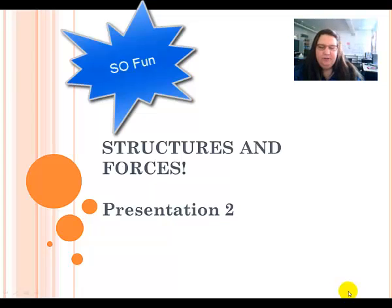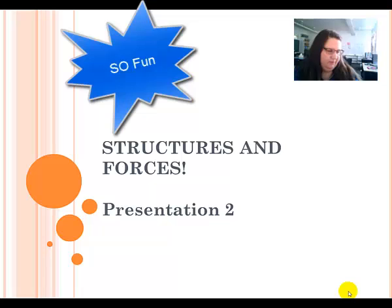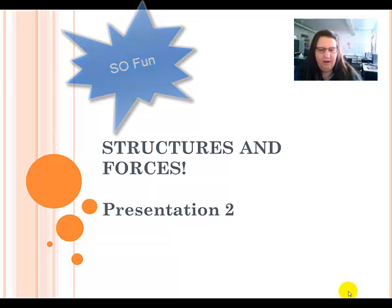Hello and welcome to the second part of grade 7 structures and forces. This is Mrs. Taylor.